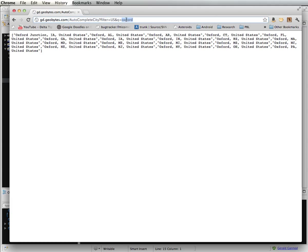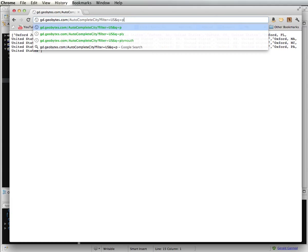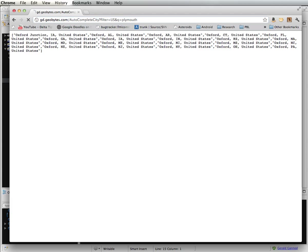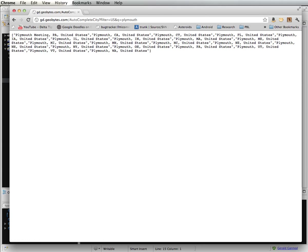So if I, for instance, use the word Plymouth, it returns all of the cities in the United States that are named Plymouth.